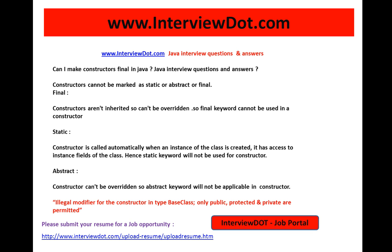Let me explain one important Java interview question: can I make constructors final in Java? Can I make the constructor final, static, or abstract in Java? Constructors cannot be marked as static, abstract, or final — this is very important for Java interviews.